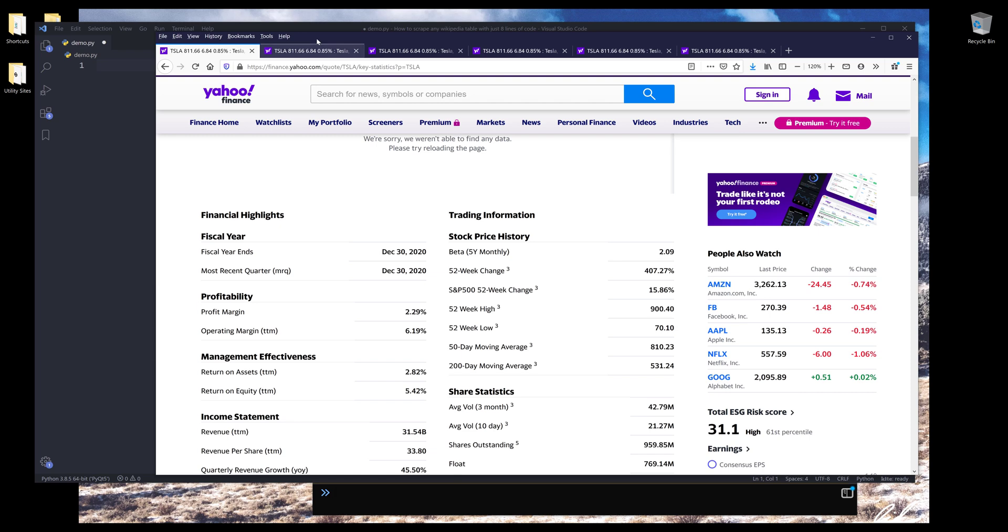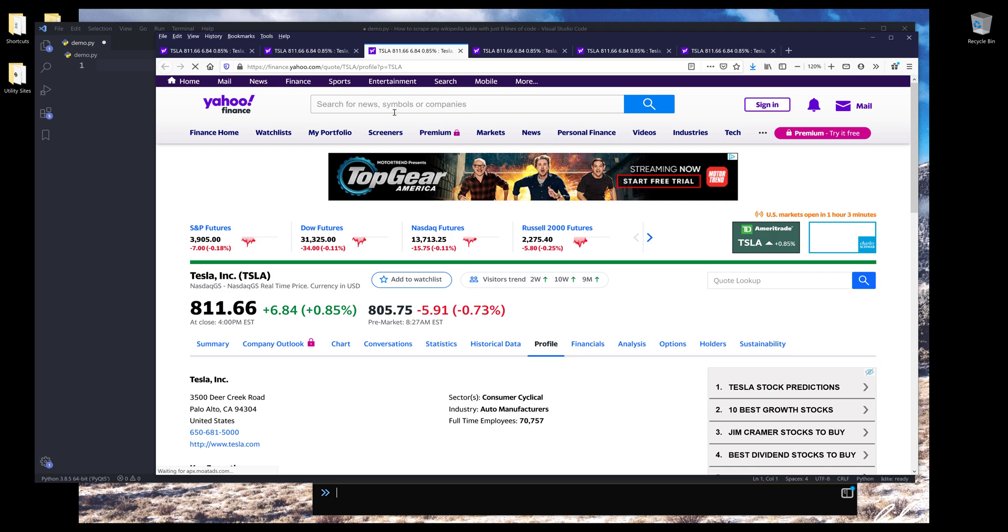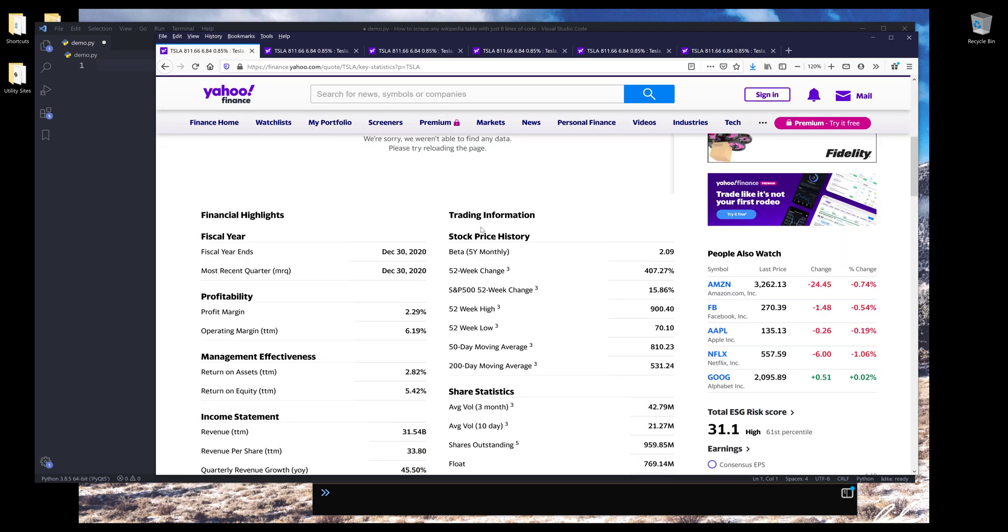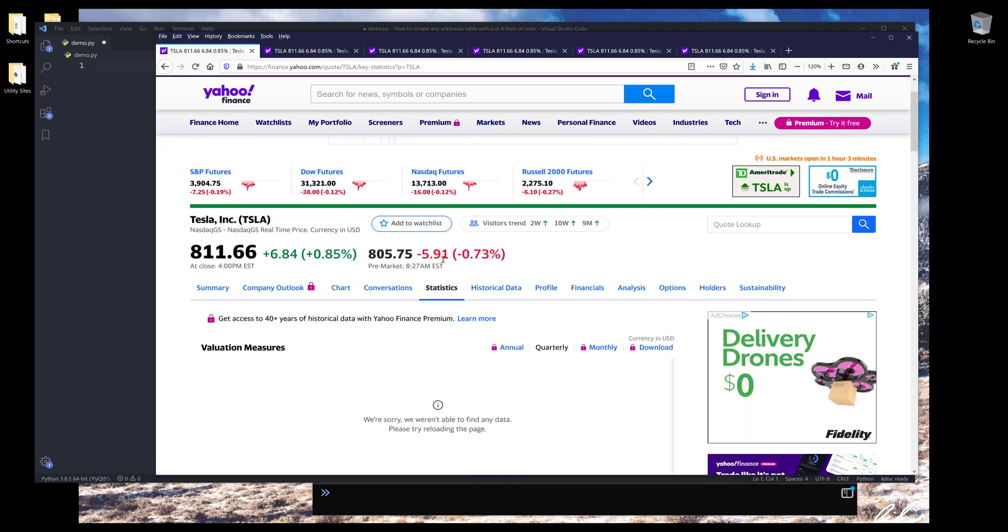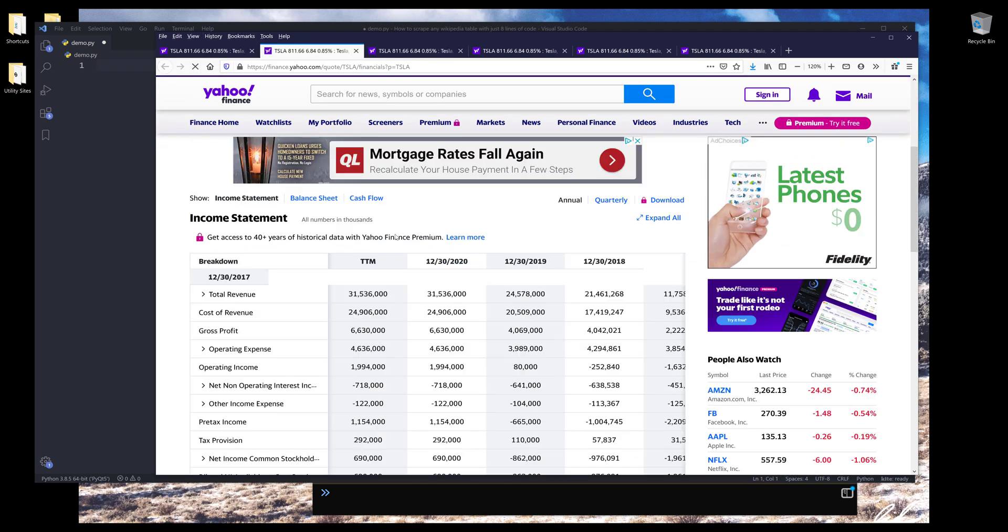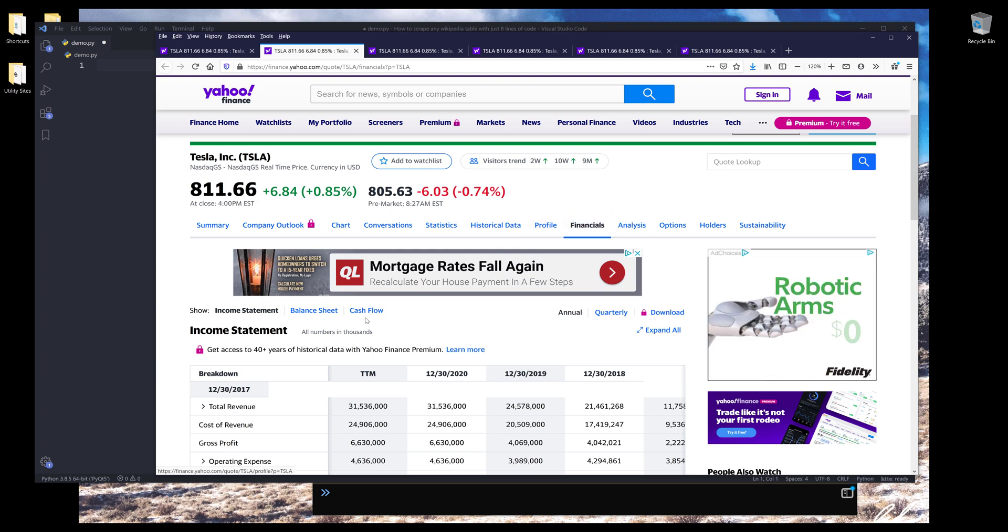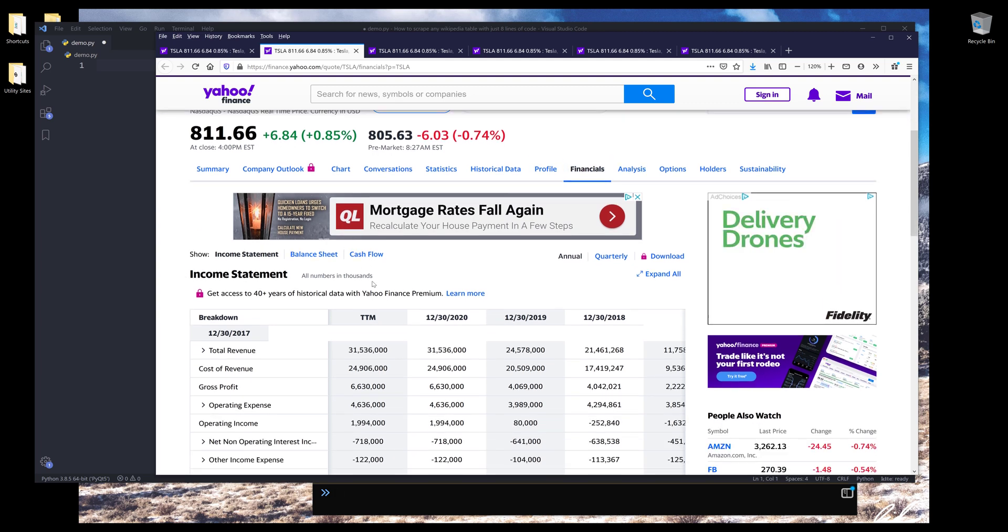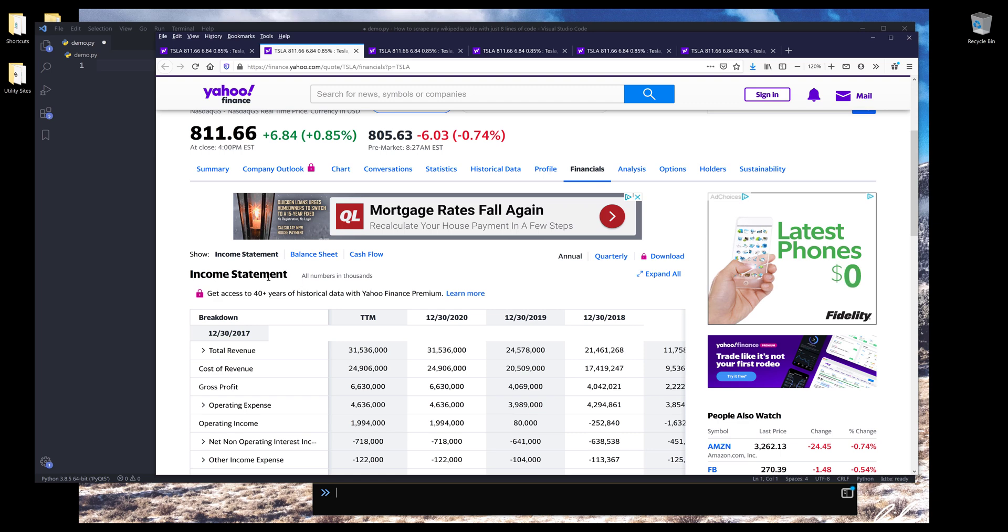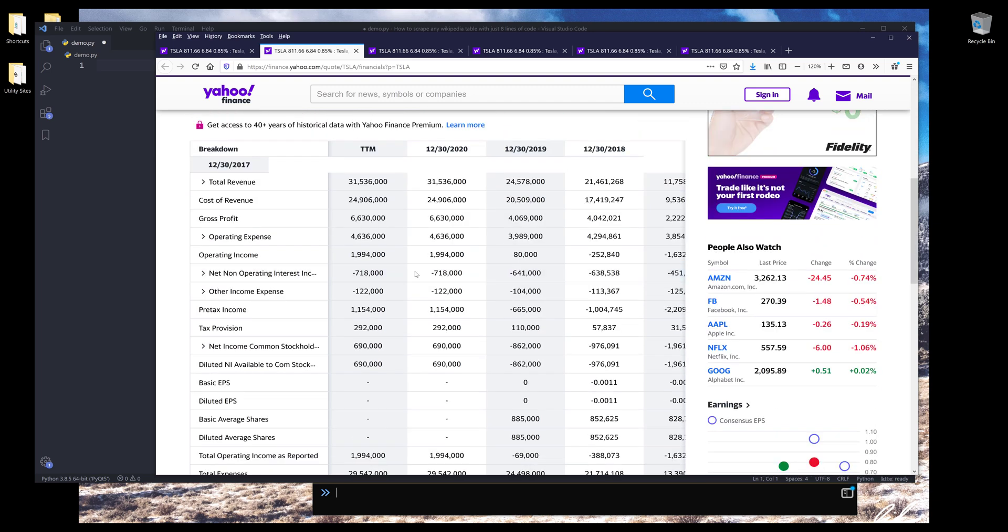So here we have a list of tabs that I want to import the financial information, such as statistics and financials. So this one is going to be a little bit tricky. I don't think we can use Pandas to import the information. And I'll show you in a second.